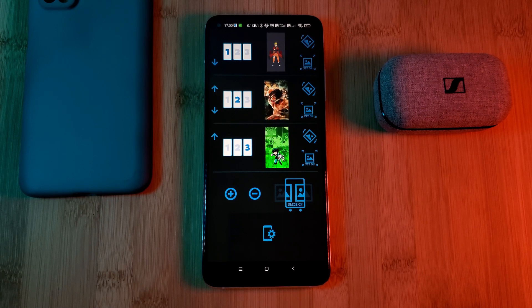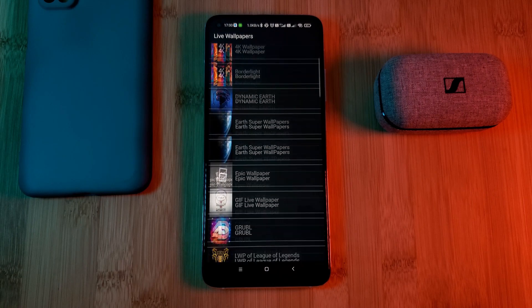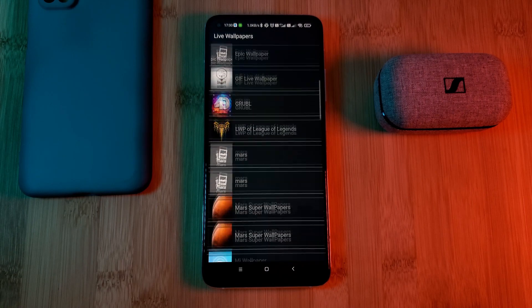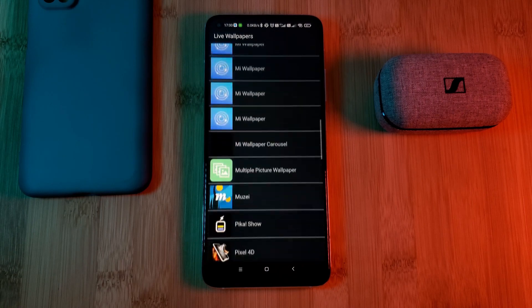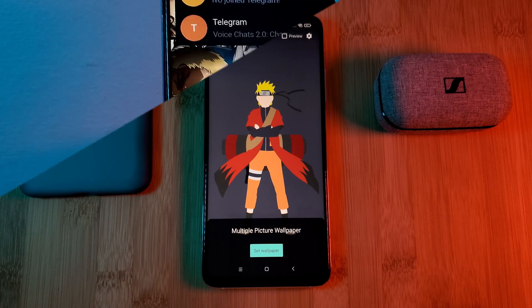And finally, to set them as your wallpaper, click here, and then find and select the Multiple Picture Wallpaper from the list of installed wallpaper services on your phone.